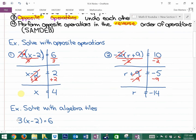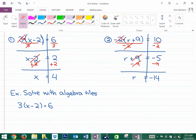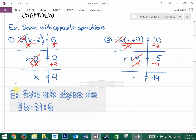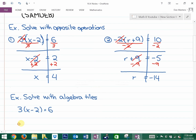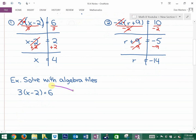Let's look at how to solve this exact same equation — three times x minus two equals six — with algebra tiles. We know the answer is going to be four. With the brackets, we want to represent the entire bracket three times. This means three groups of x minus two — not just three groups of x, but three groups of x minus two.